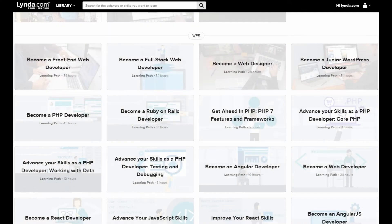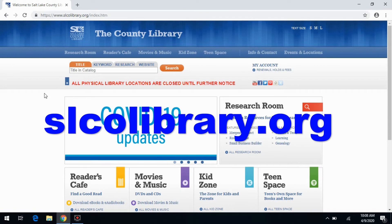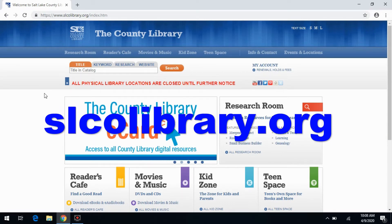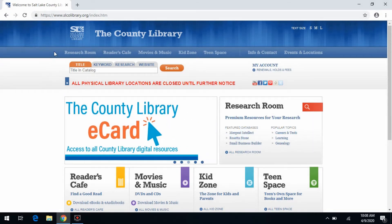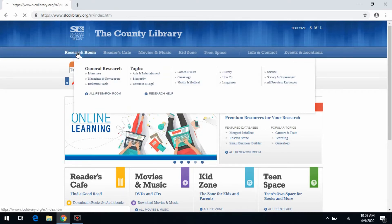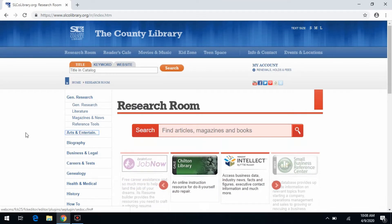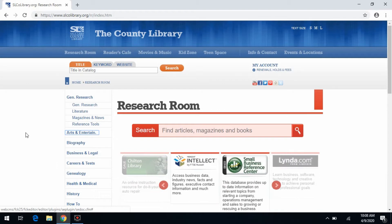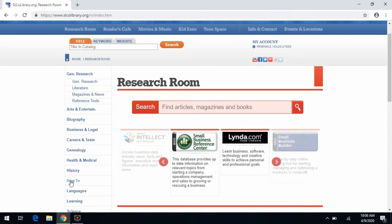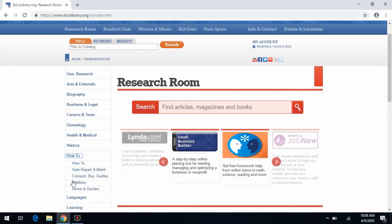Let's get started! The easiest way to access lynda.com is to go to the County Library's homepage, which is slcolibrary.org. At the top, there's a handful of navigation links. The one we're interested in is the Research Room, so go ahead and click on that, and that's going to take you to this page. We're going to use the How-To link on the left-hand side navigation bar — I'm going to click on that.